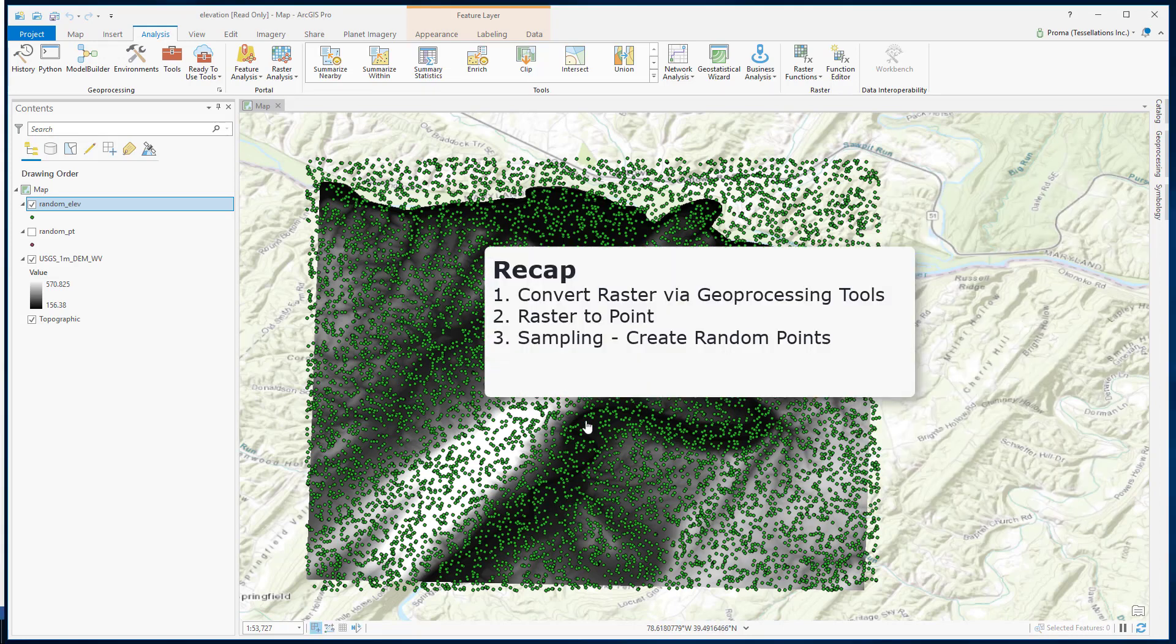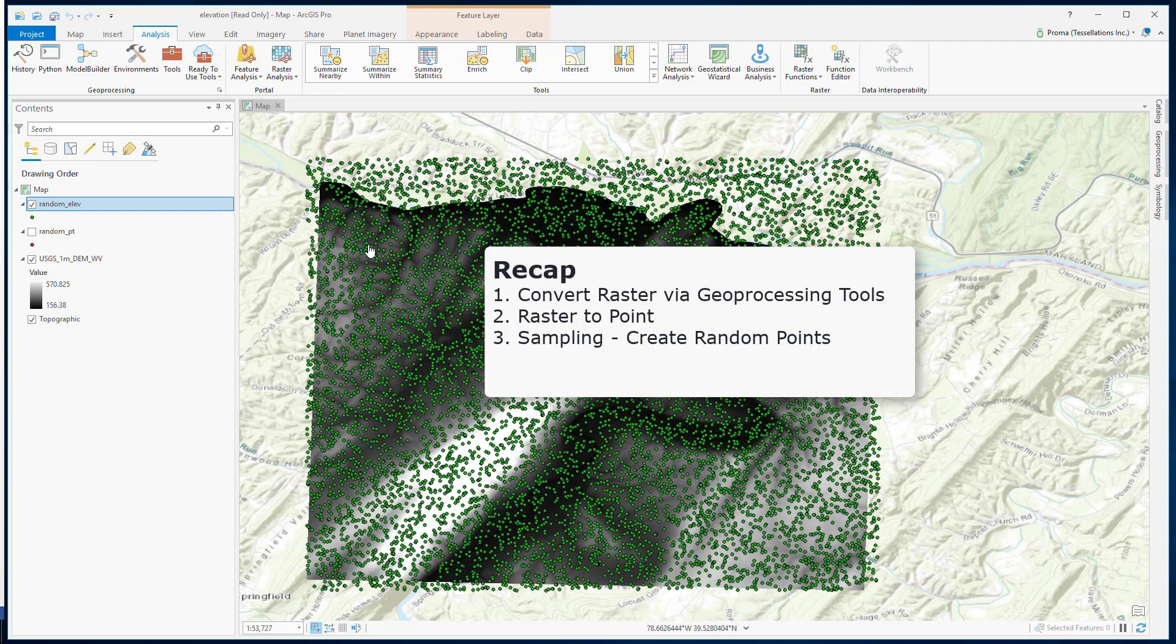To recap, we saw here how to convert a grid of cells in a raster data to a point shapefile in two ways. You must remember that comparing both processes, sampling process took way less time. Here, we were able to calculate the whole area within minutes, where in using the raster to point tool, we were able to see only a very small part of this area.